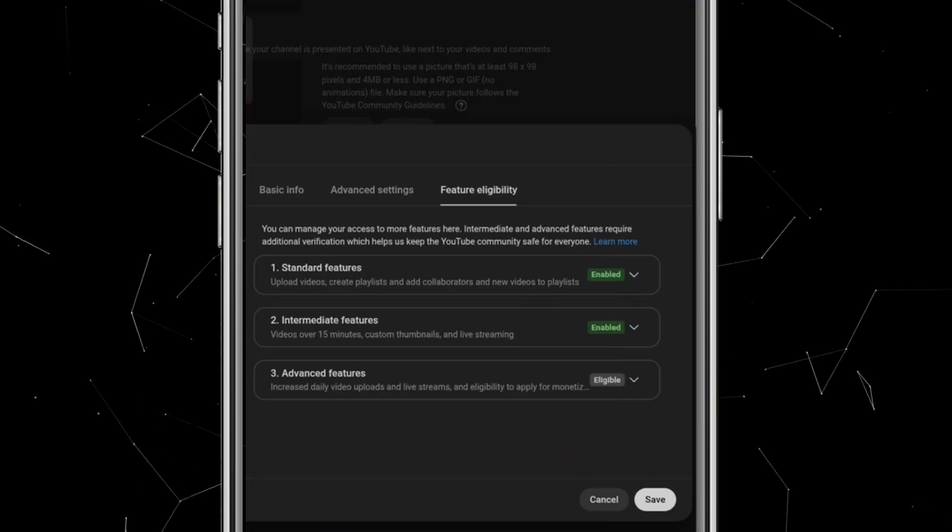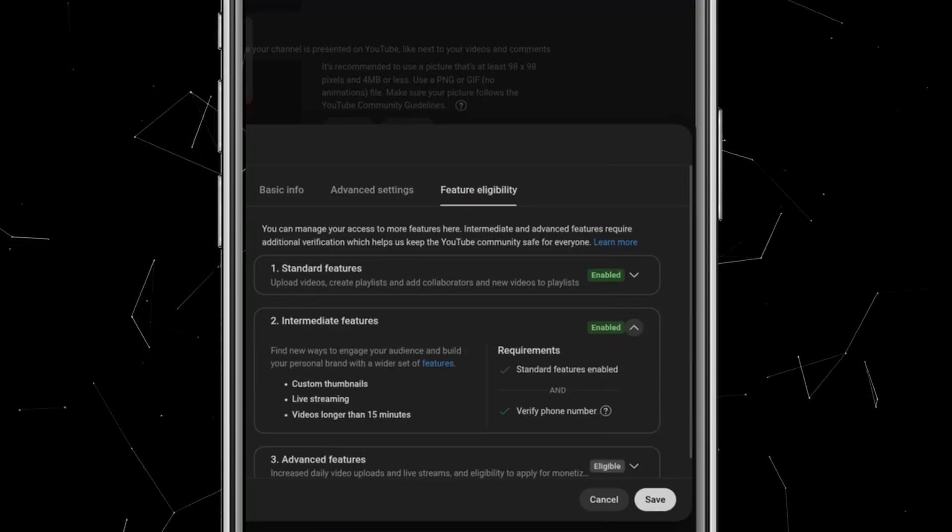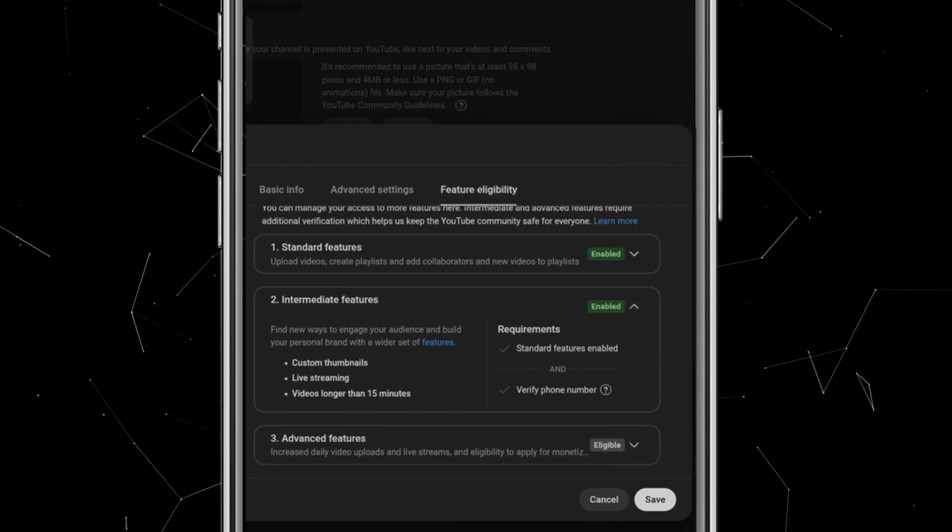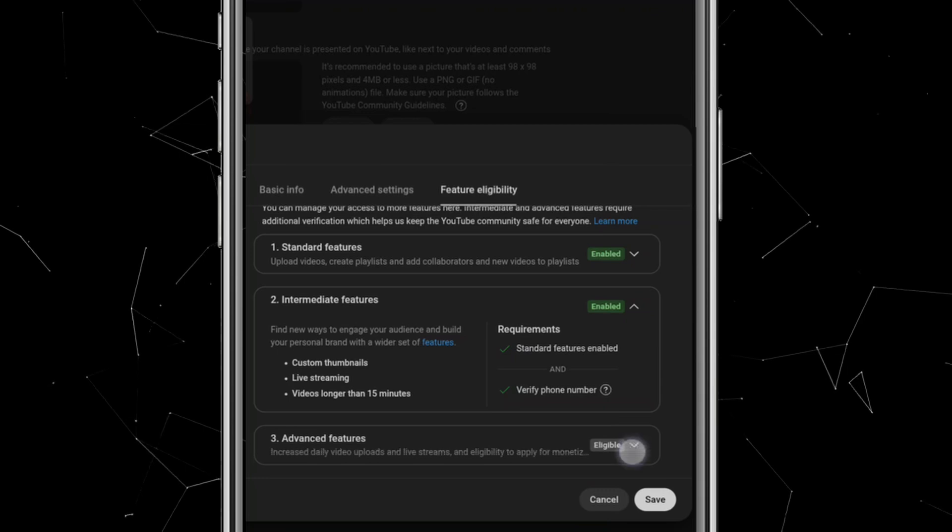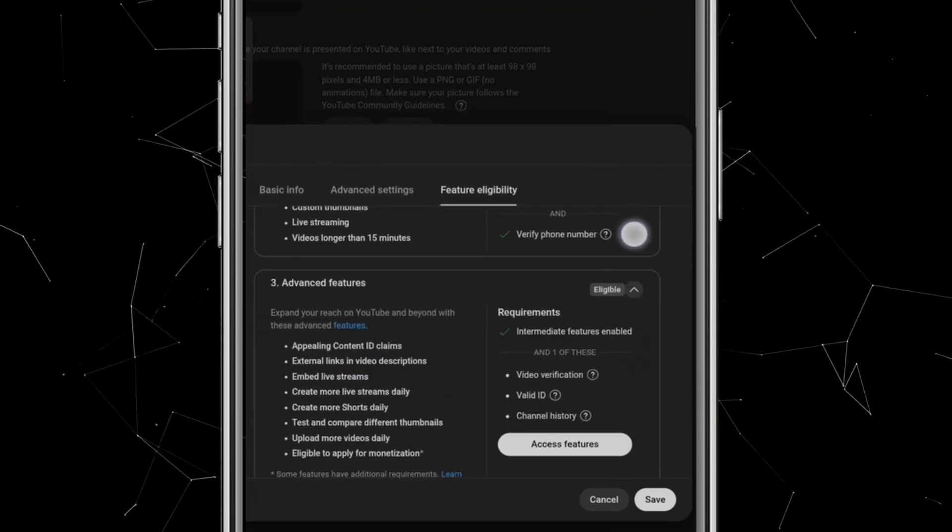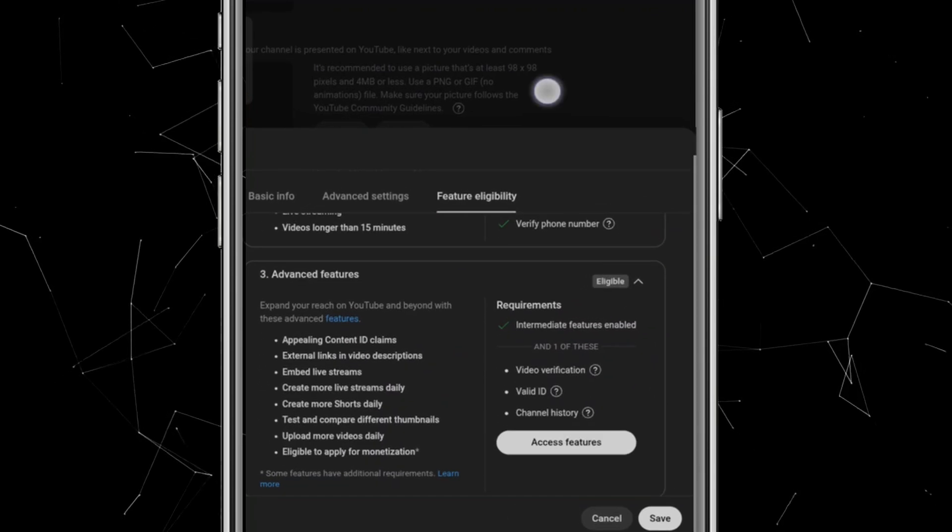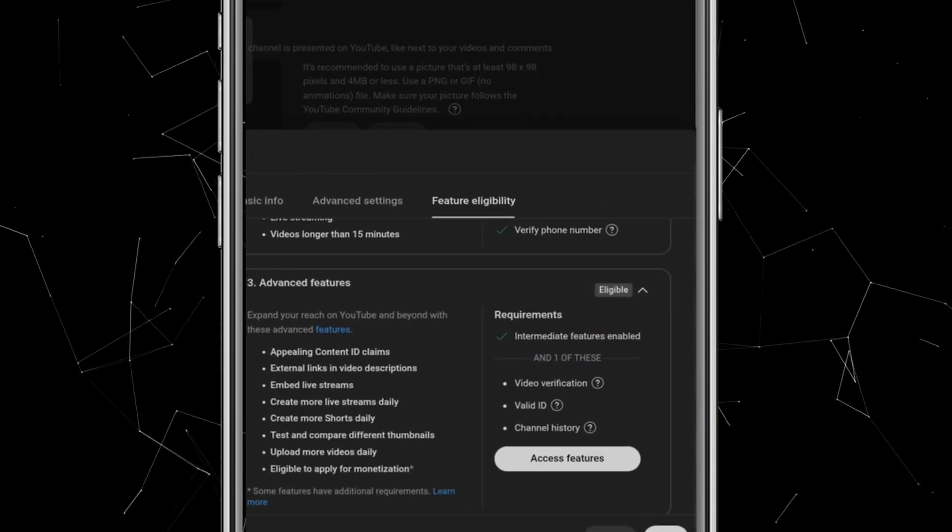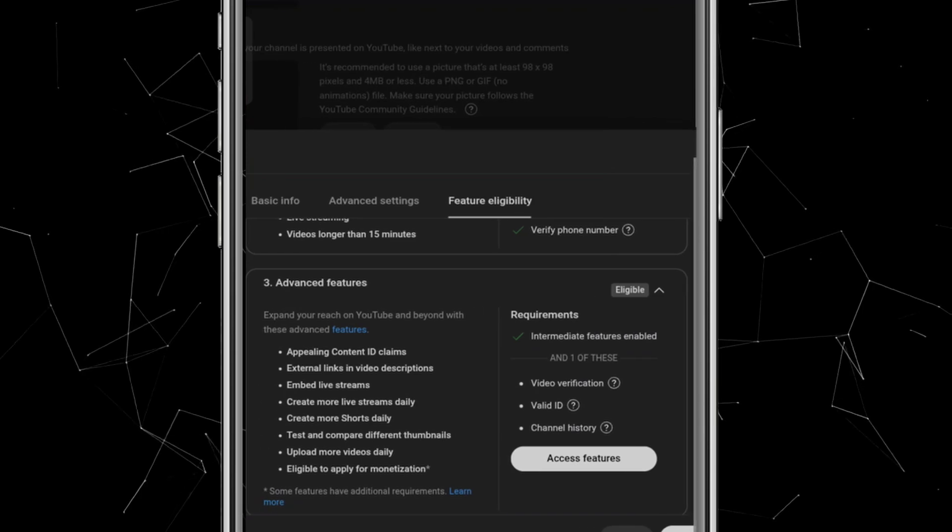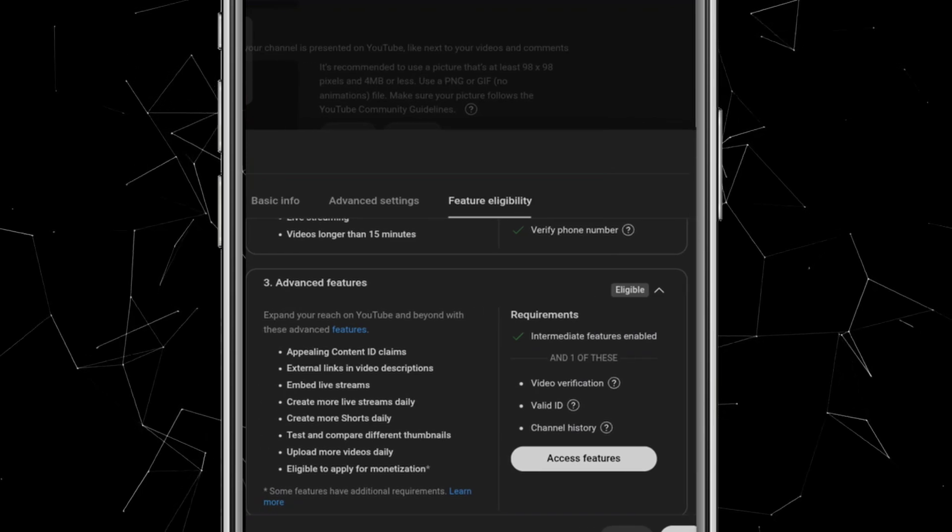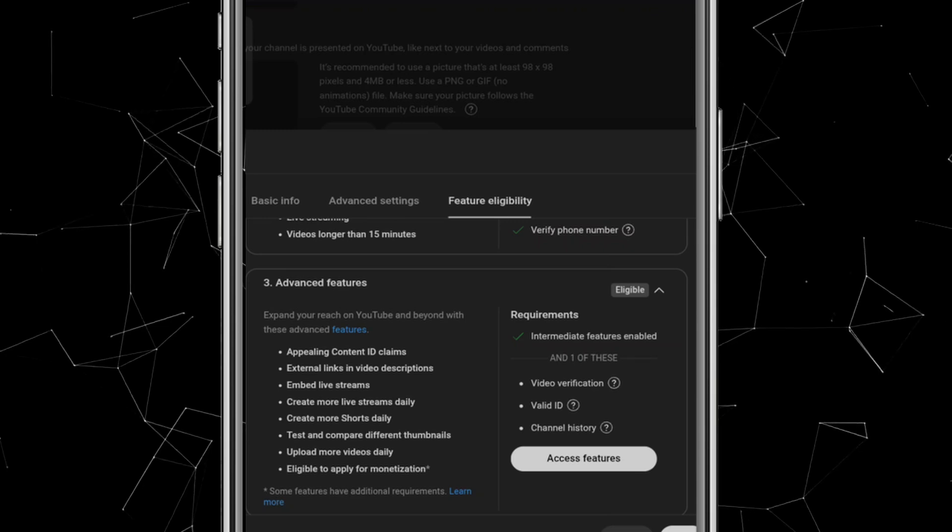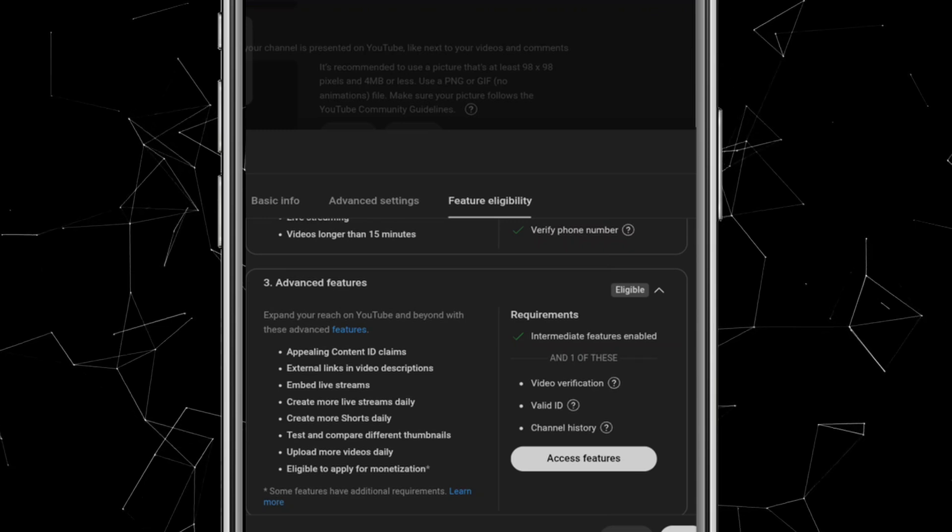Once done, your phone number will be verified, and when you return to the Feature Eligibility page, you'll see that Intermediate Features are now enabled. Finally, there's the third option, Advanced Features. This one is required for monetization. Once you reach 1,000 subscribers and 4,000 watch hours, this feature is automatically enabled. You don't need to do anything.